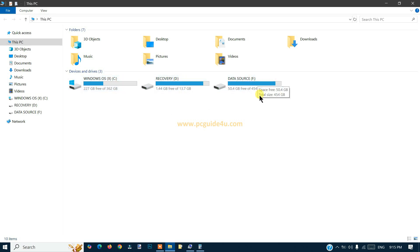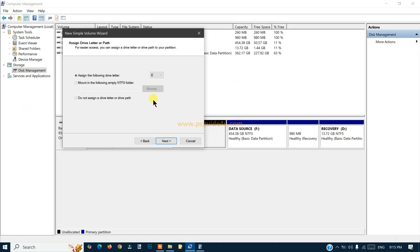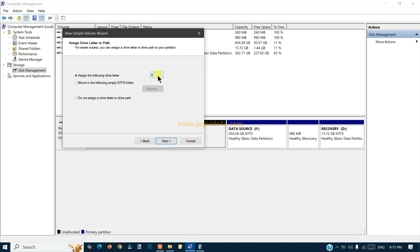It says assign the following drive letter. Drive letter means if you go here you will see that C drive, D drive, F drive. We don't have E available. You can select any drive, but by default E is the first one, so it automatically took E drive. I'll continue with the E drive.